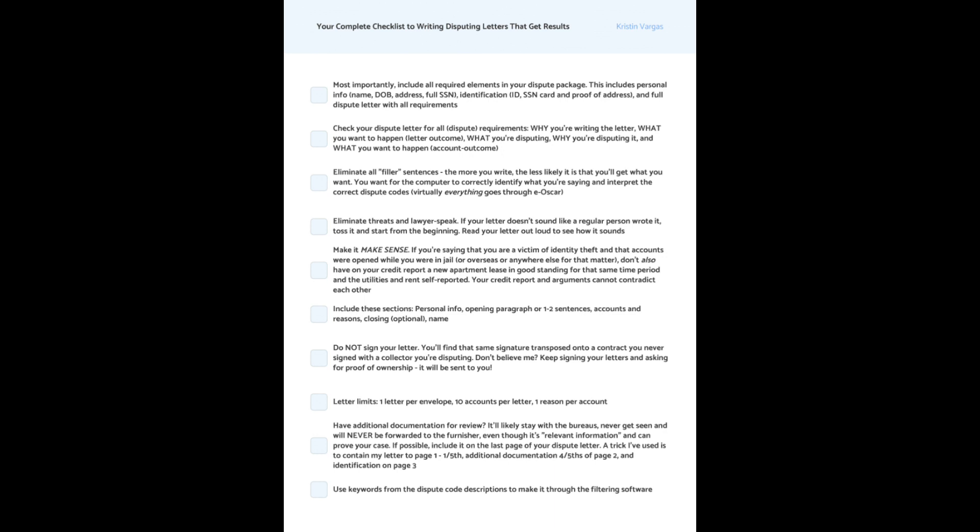Eliminate threats and lawyer speak. If your letter doesn't sound like a regular person wrote it, toss it and start from the beginning. Read your letter out loud to see how it sounds. And yes, I do this. Make it make sense.